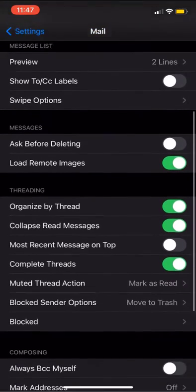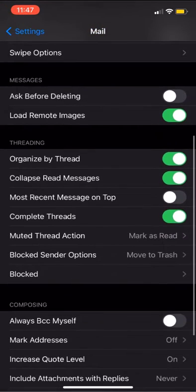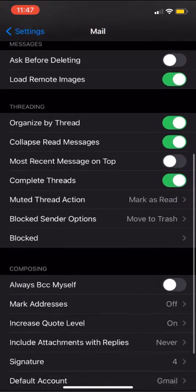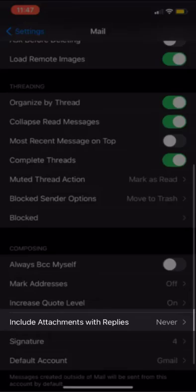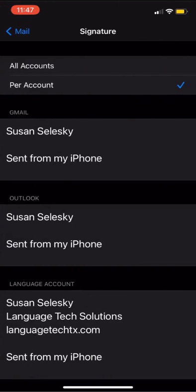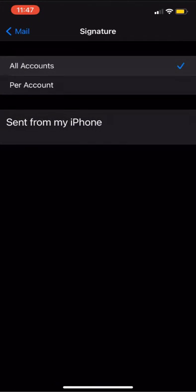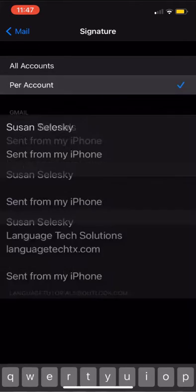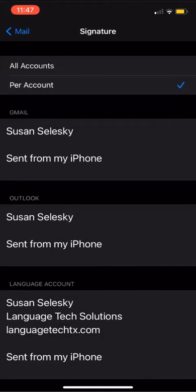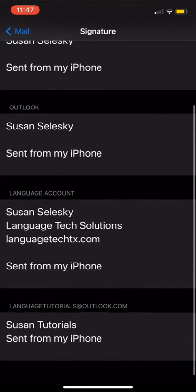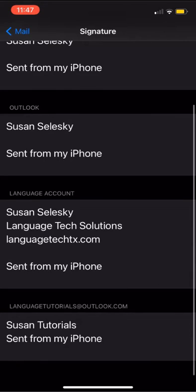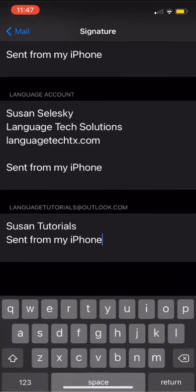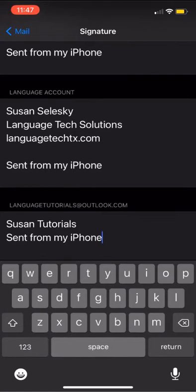From our mail settings menu, if we scroll down until we see Signatures and click, we'll open the Signature option menu. From here, we have the option to create one signature for all accounts or to individually create a new signature for each of our accounts.